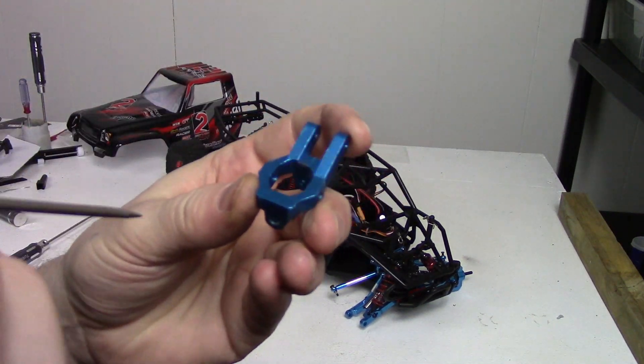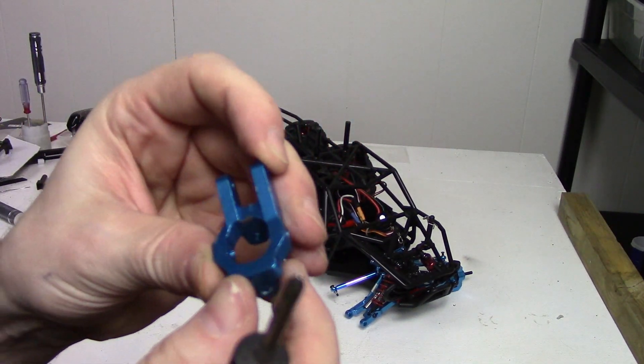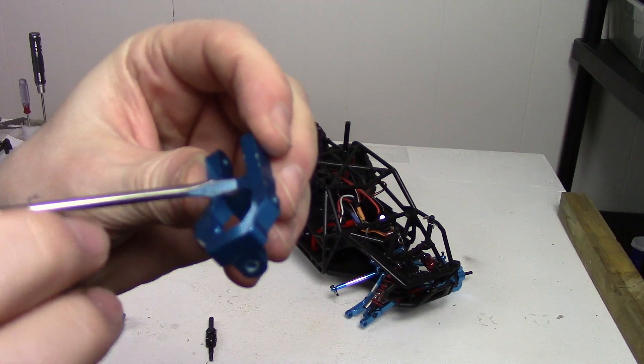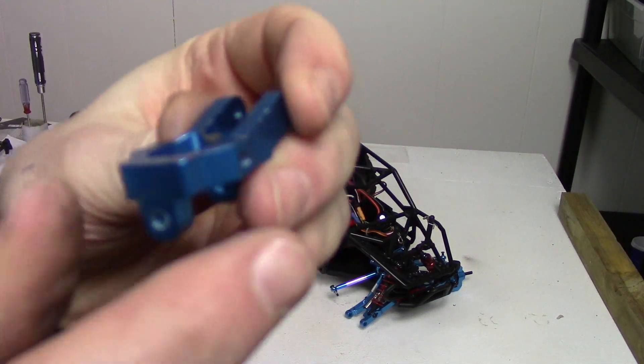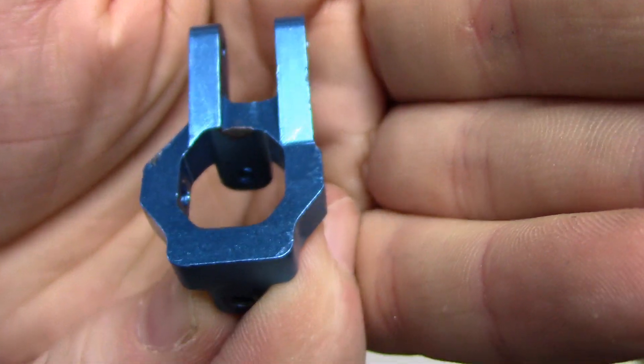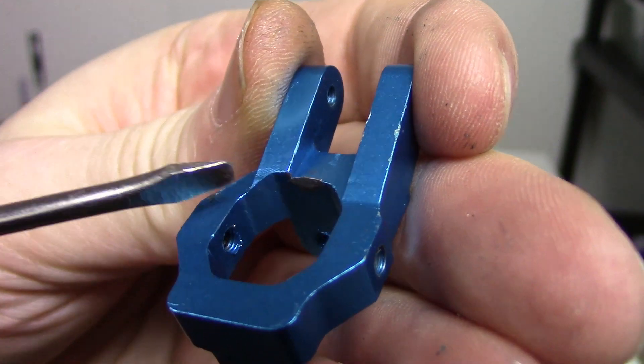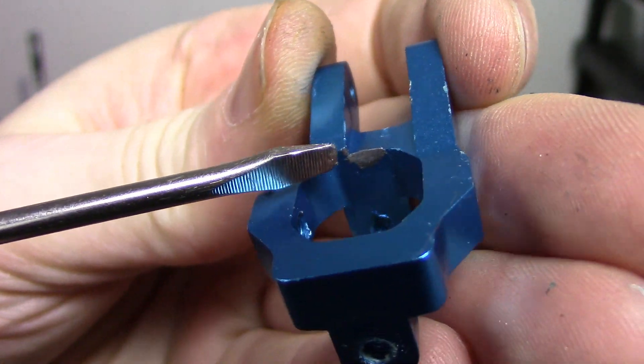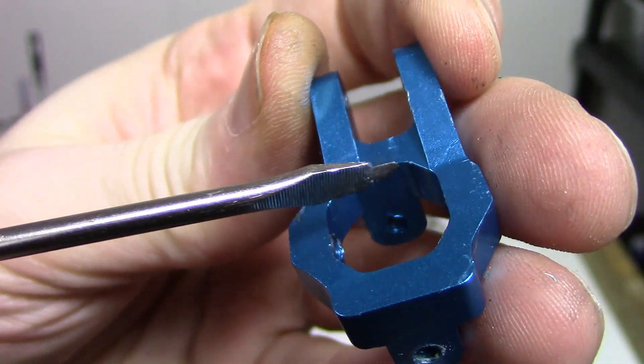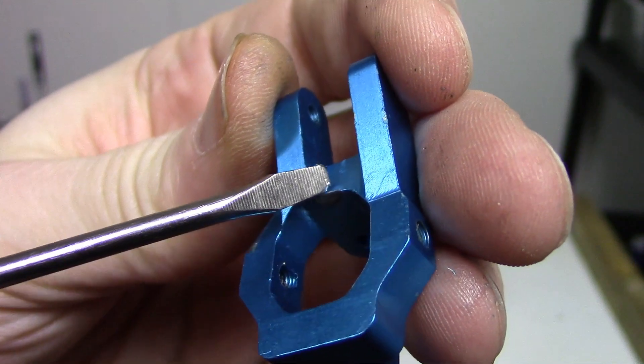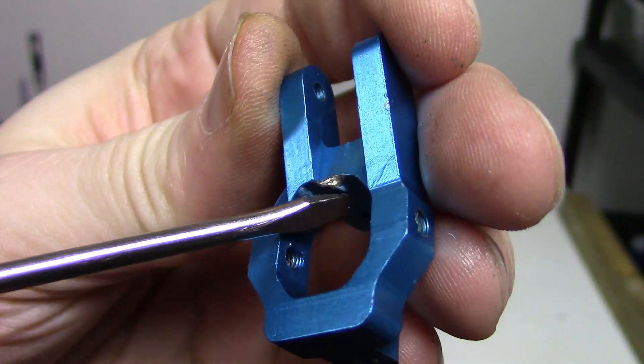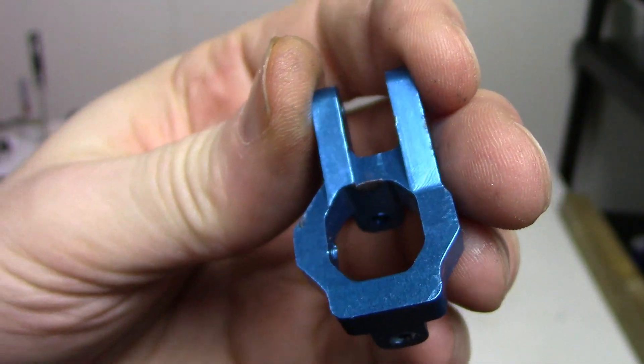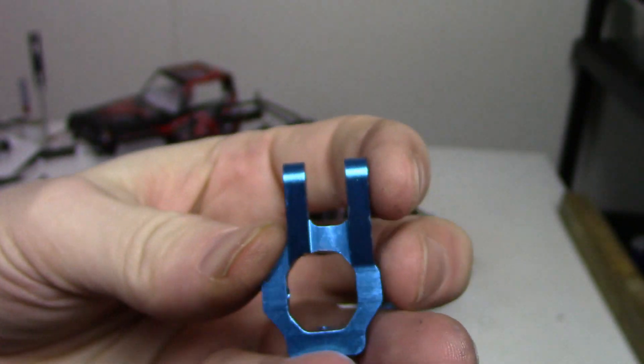Alright, so where we're going to be grinding away is this area here. Let's see if I can get it to focus. You can see where it's been rubbing right there. So we're going to grind away quite a bit of material up in here and down along here. Let me get the camera set up and we'll begin.